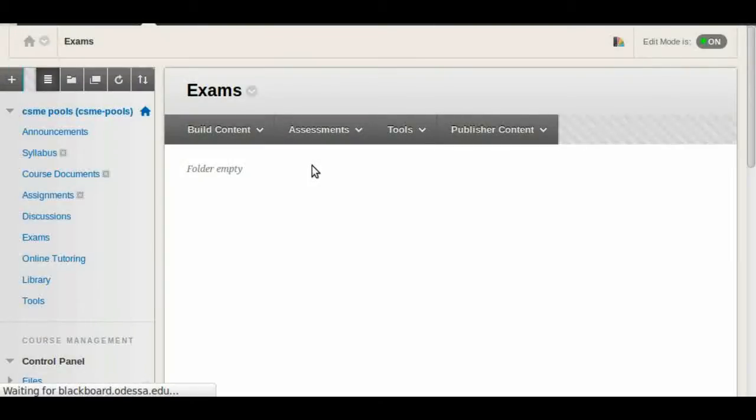The easiest one is to go to a folder. In this case let's click on exams, hover over assessments, and click on tests.